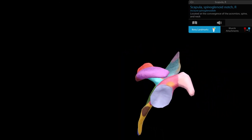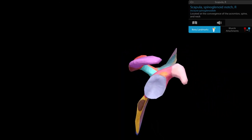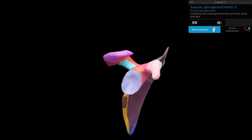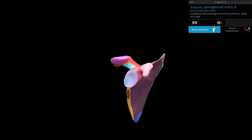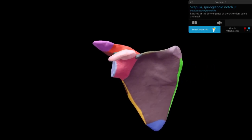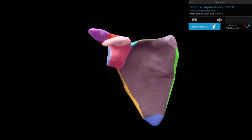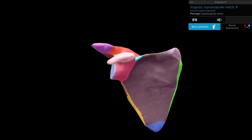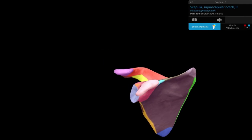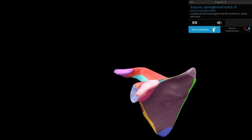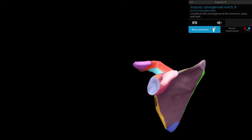The spinoglenoid notch essentially has the same structures passing through it as those that passed through the suprascapular notch — they travel from the suprascapular notch and pass through the spinoglenoid notch, which lies between the spine of the scapula and the glenoid cavity.